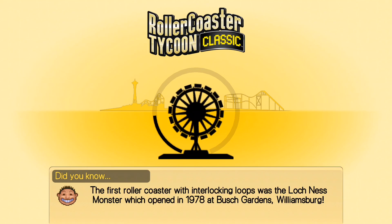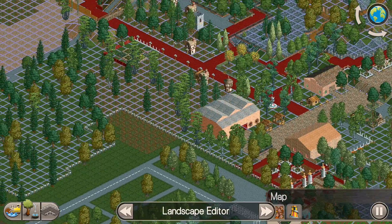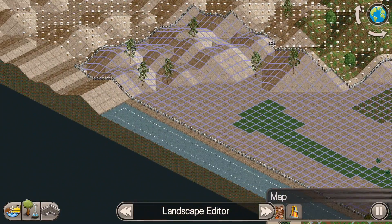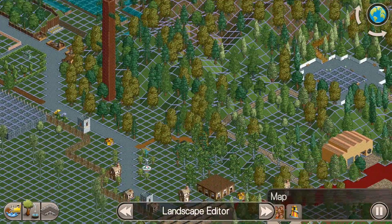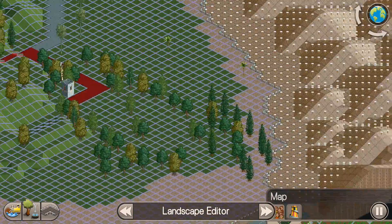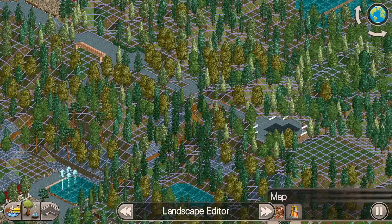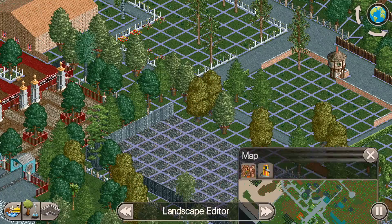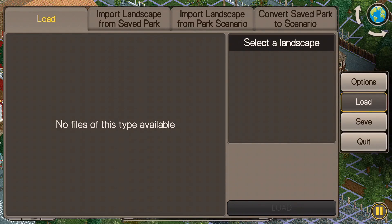Import Landscape from Park Scenario has all the park scenarios in the game. For example, we have Six Flags Magic Mountain, and it's pretty cool — you can import that and it's got all of the landscape from Six Flags Magic Mountain, but it doesn't have any of the rides in there. You can do that from any of the parks in the whole game, so you could go in and build all new rides and still have all the same landscape, scenery, and designs.